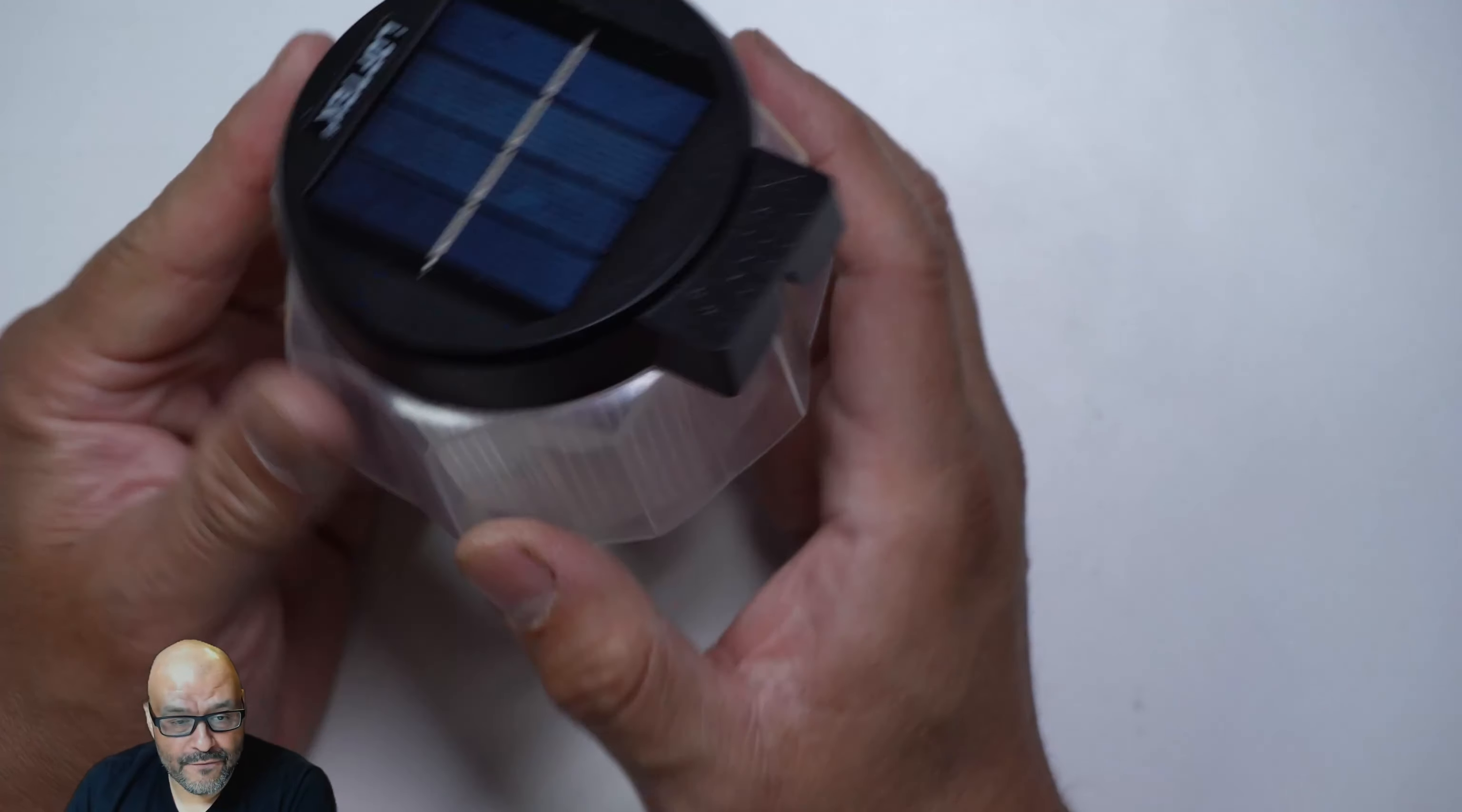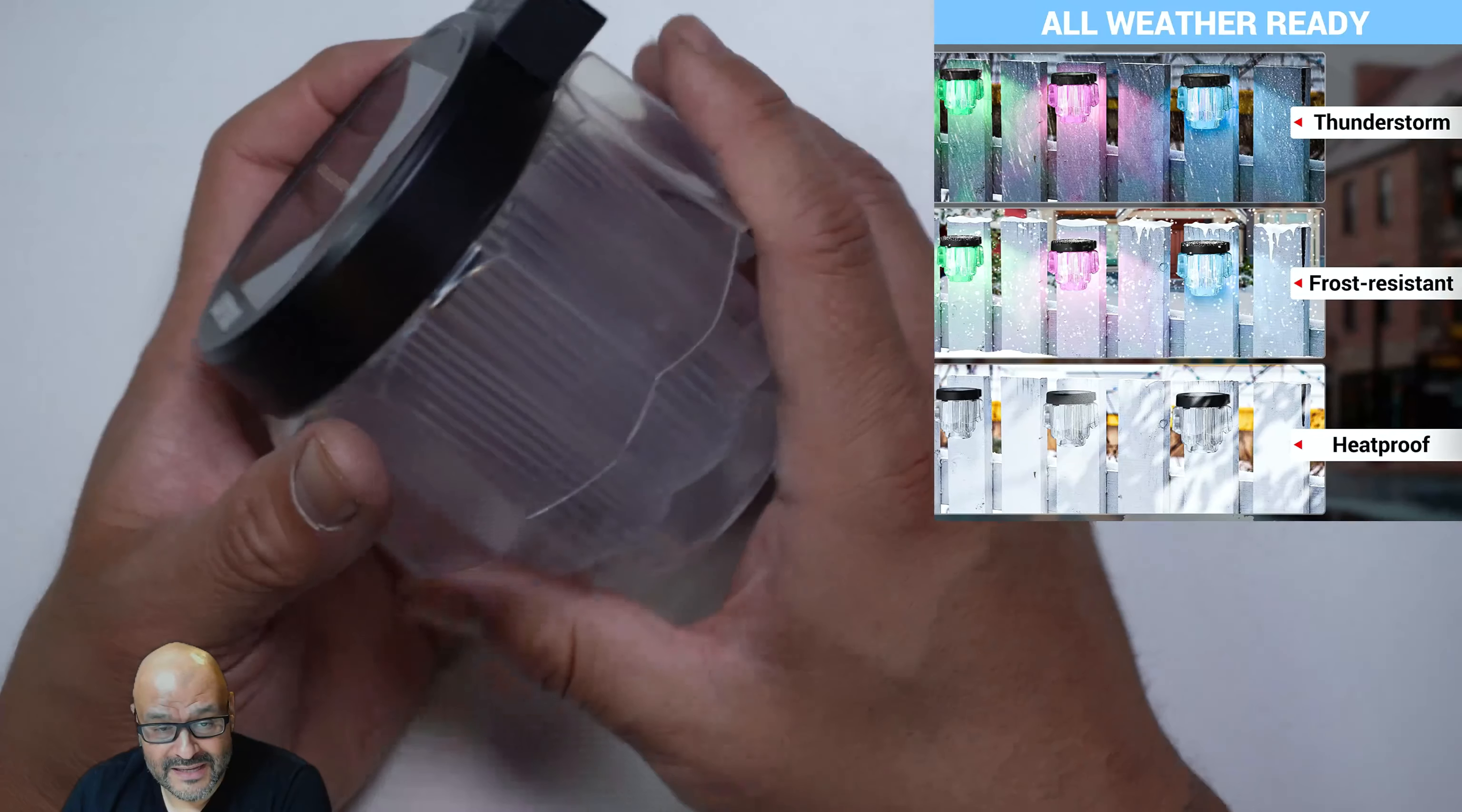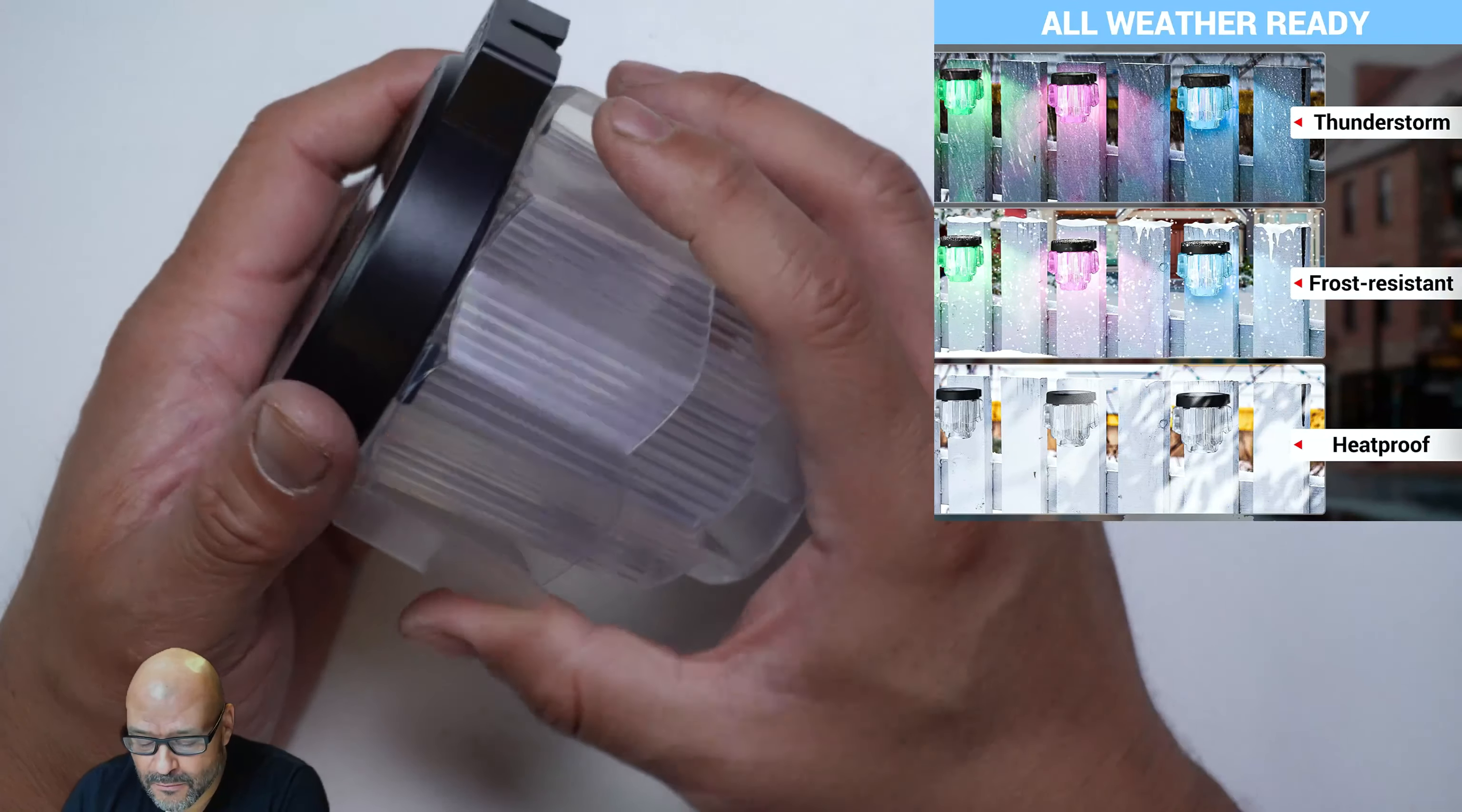So I had these already for a couple of days outdoors. It rained, it was hot and it was cold and it was windy and they're still up and running.